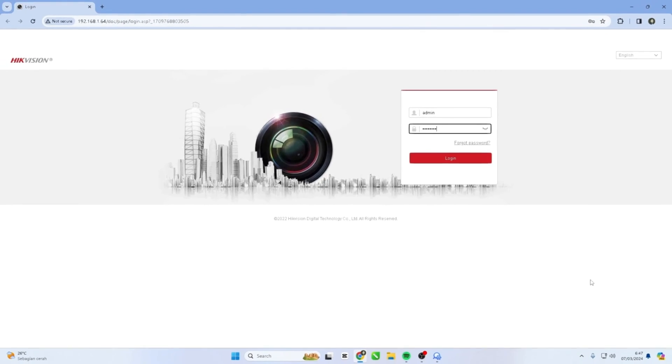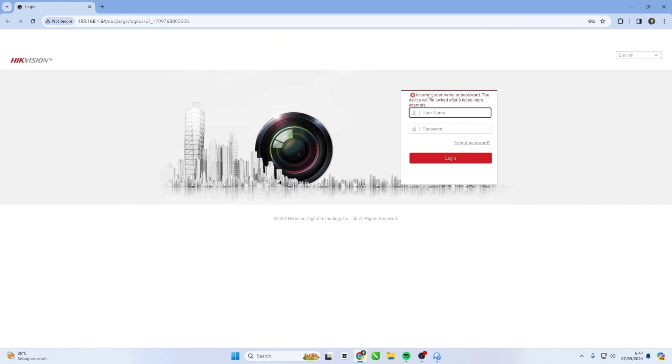Hello and welcome to my YouTube channel. In this session, I will be sharing a tutorial on Hikvision IP Camera Password Reset.